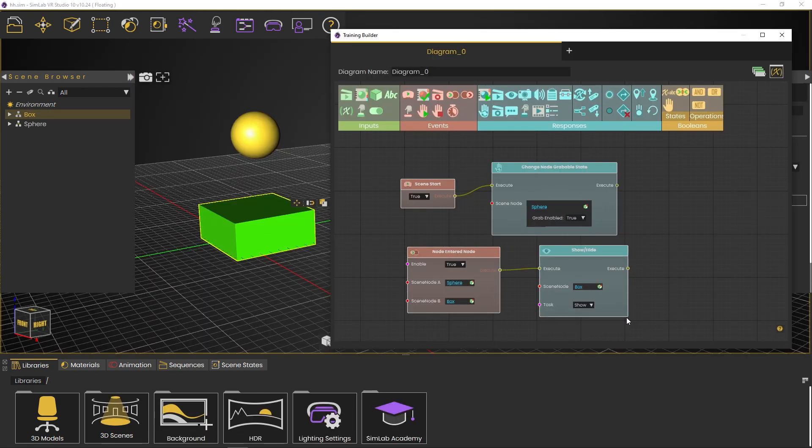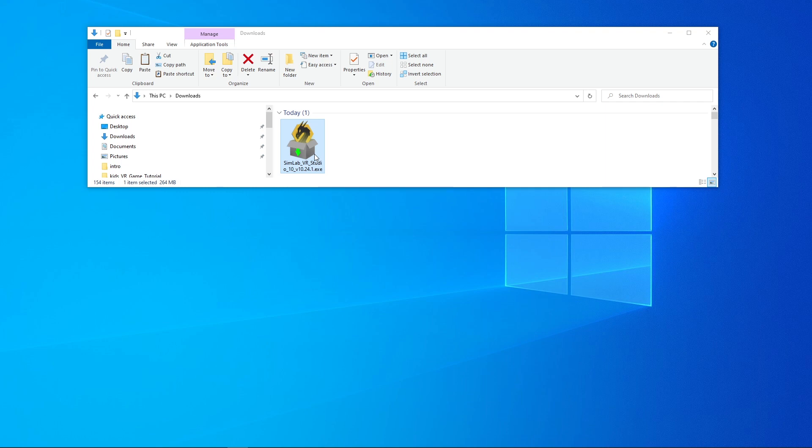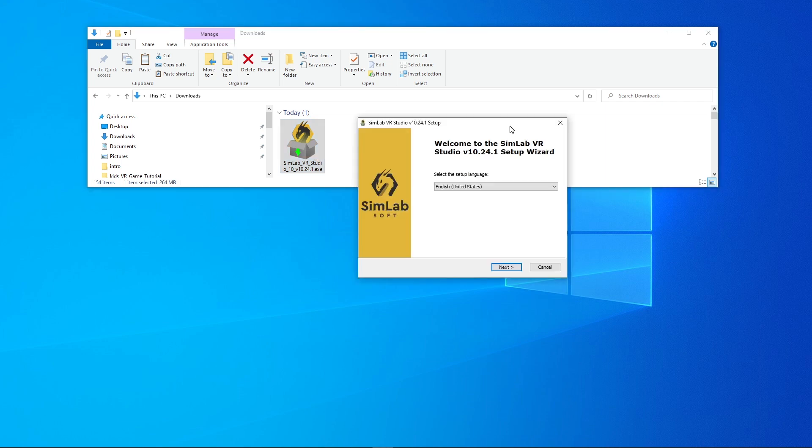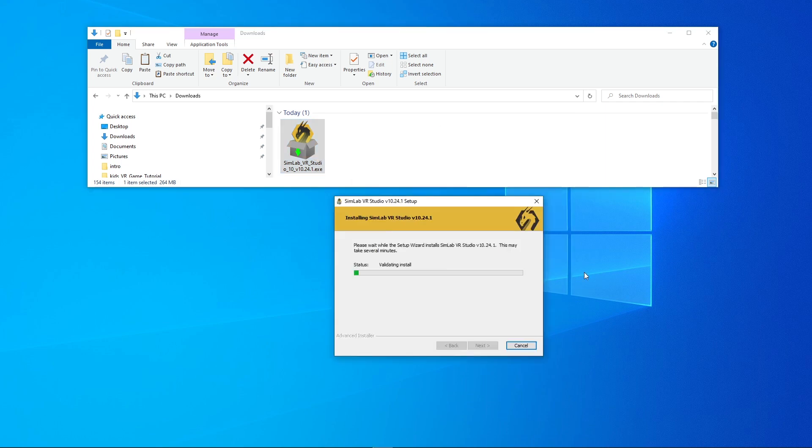Since this tutorial targets students age 12 and above, they might need an educator's guidance on how to install SimLab VR Studio and VR Viewer.